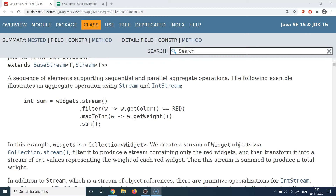To understand why we need streams, let's look at how streaming works with a simple example. When you watch a YouTube video, it is streamed to your device — meaning the whole video is not downloaded at once. It is downloaded bit by bit, piece by piece. Your device does not need the full memory to store the complete video because it processes one byte at a time and discards it once watched.